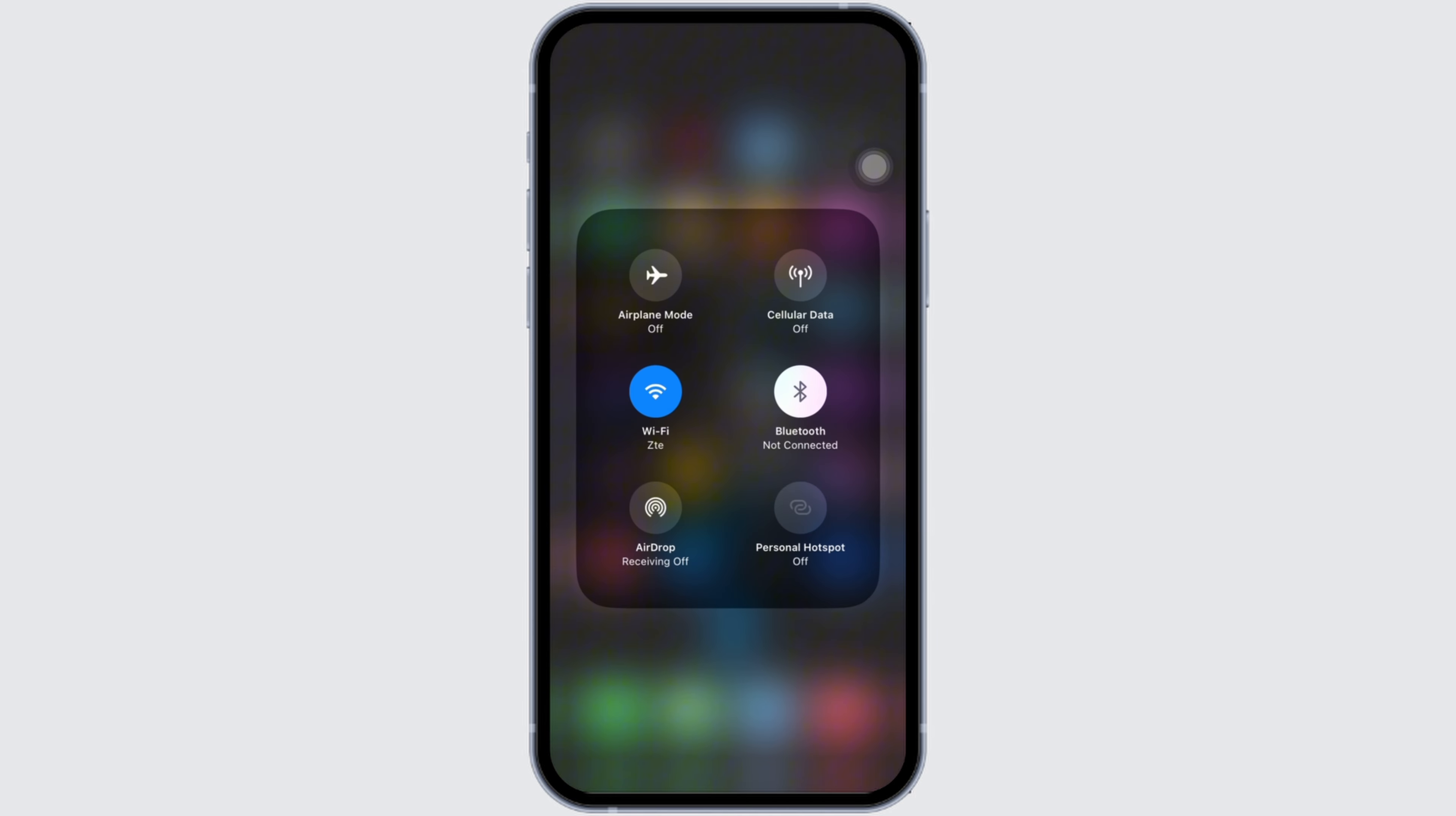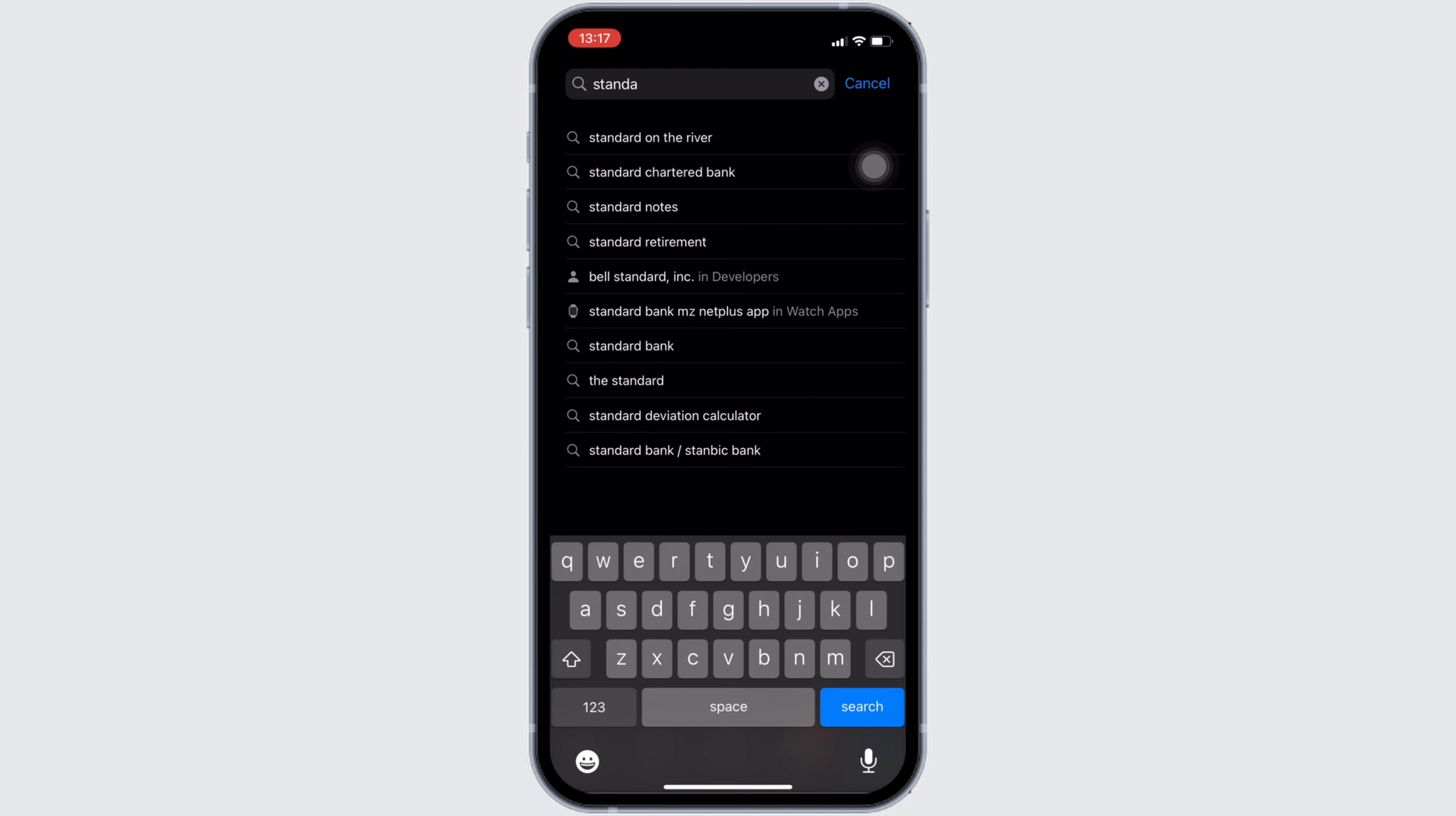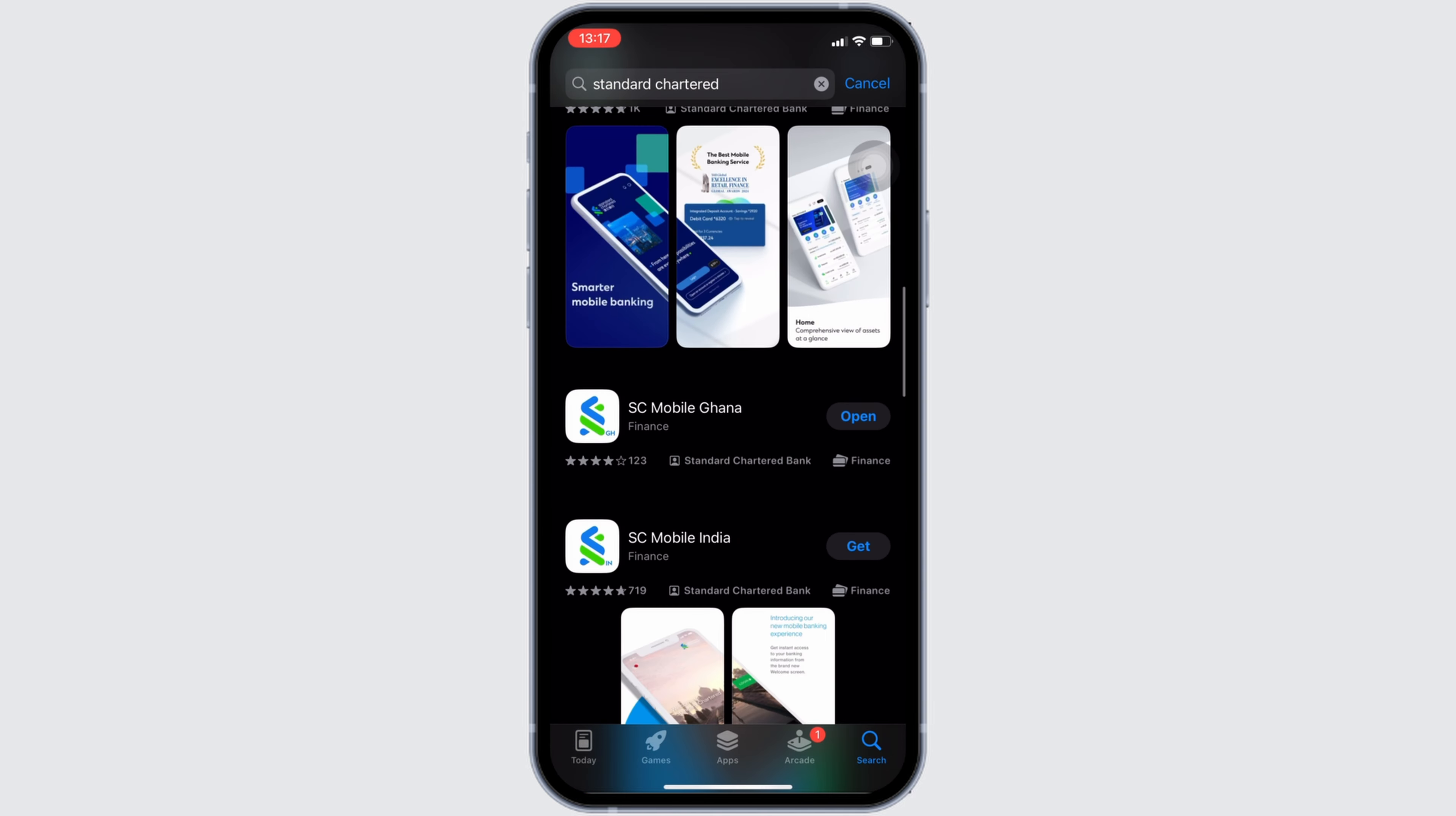the next thing you want to do is head over to your app store. In the search bar, search for Standard Chartered Bank. Head over to this app.